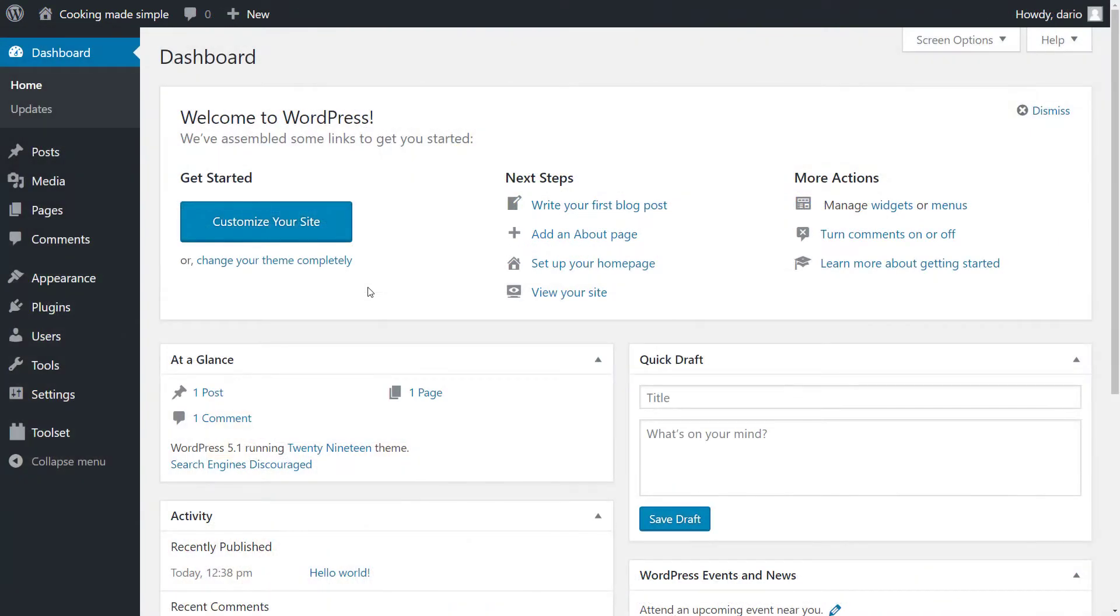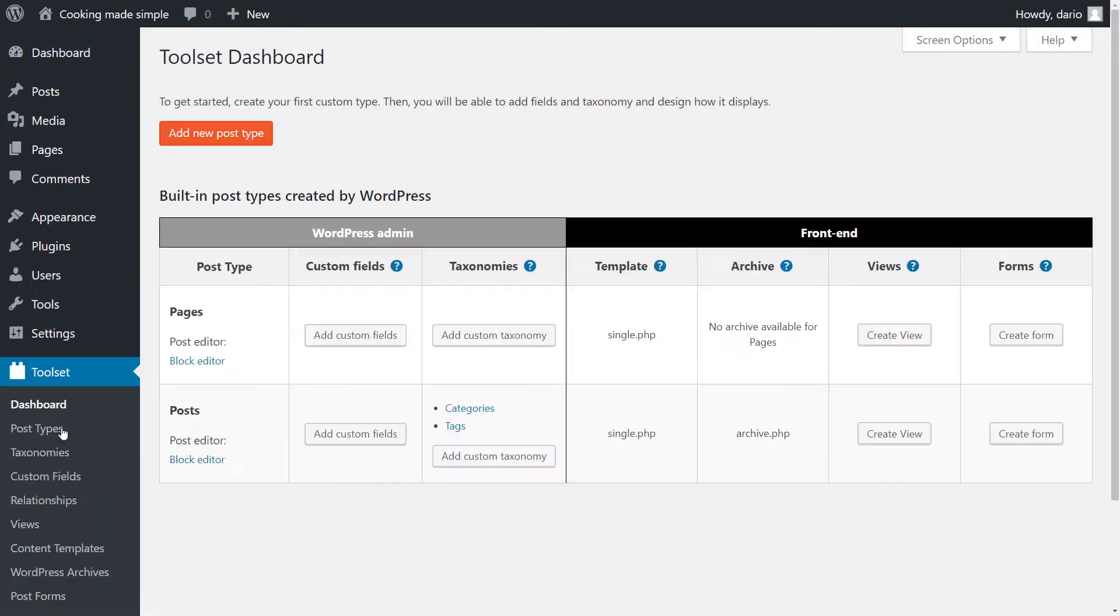We will start by clicking on Toolset in our WordPress admin menu. This brings us to the Toolset dashboard. We click add new post type.